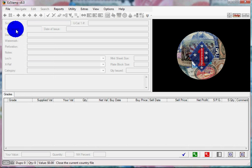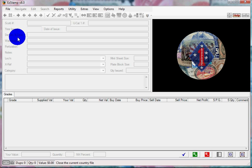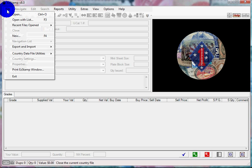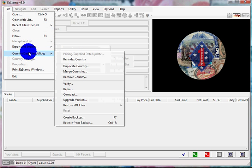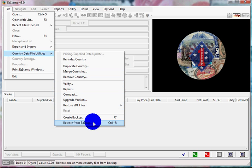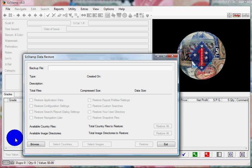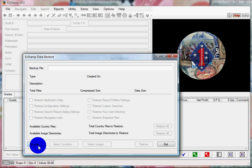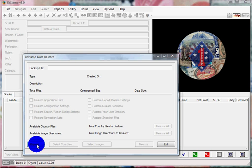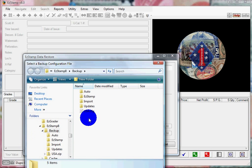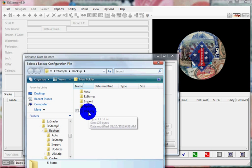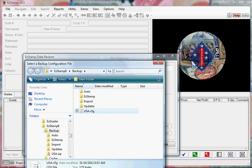Now to restore, we go to File, Country Data File Utilities, Restore from Backup, or we could have just used the shortcut key Control-R. So now you have to point it to where you backed up your data by clicking on Browse. And there's the USA file that we just restored a few minutes, or backed up a few minutes ago. Click Open.